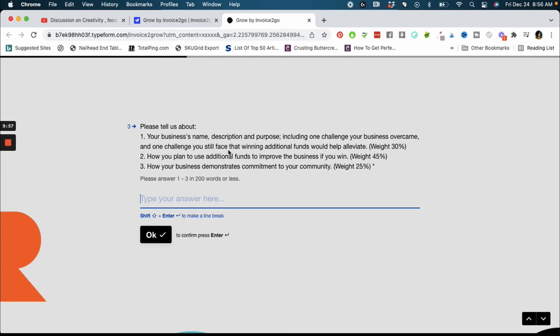How your business demonstrates commitment to your community? You want to share how your business has helped the community, whether you are going out and you are applying your funding to some local charity or you are supporting other small businesses in your community. You need to share how is your business committed, how are you demonstrating that commitment to your community. And that's literally it, remember it's only 200 words or less. There are pretty much three overall questions.